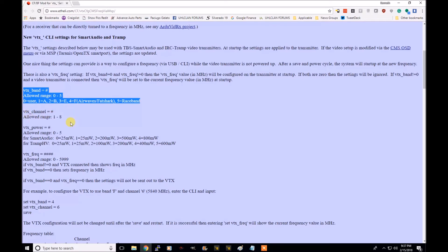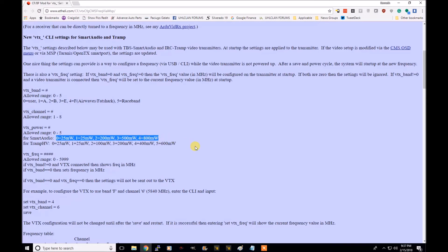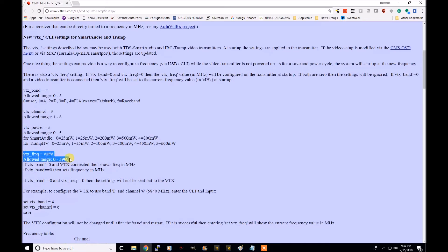VTX channels, one through eight. VTX power. This will depend on your VTX and how much power output your VTX can do. VTX frequency can be manually modified, but I wouldn't mess with it.